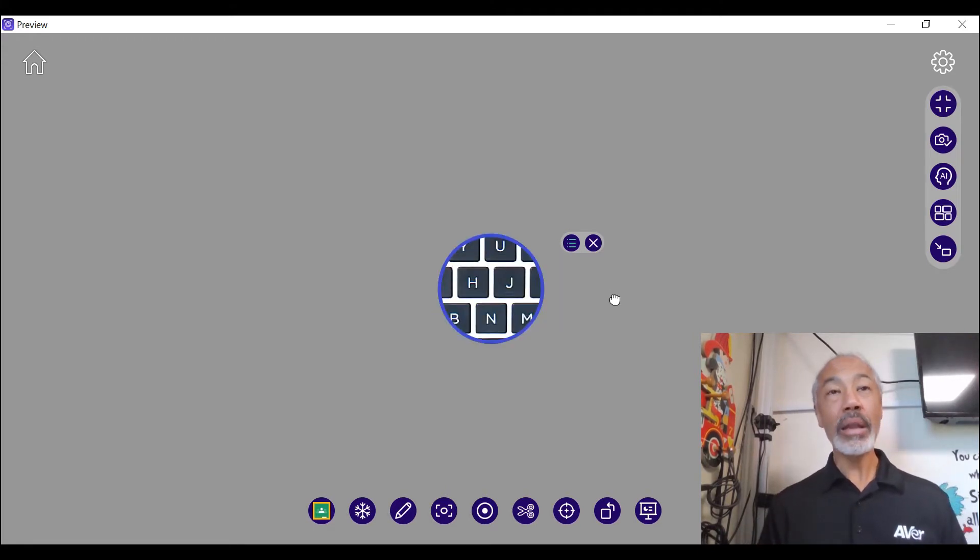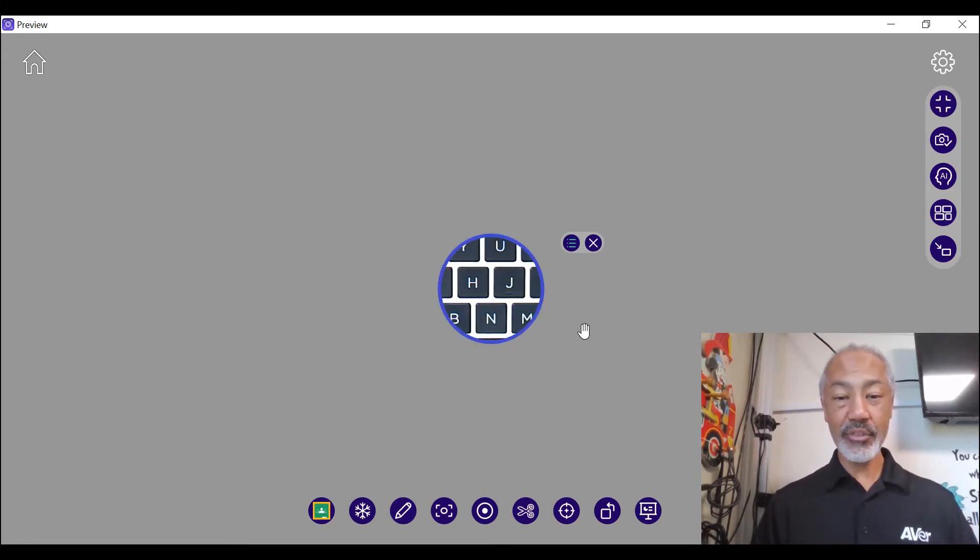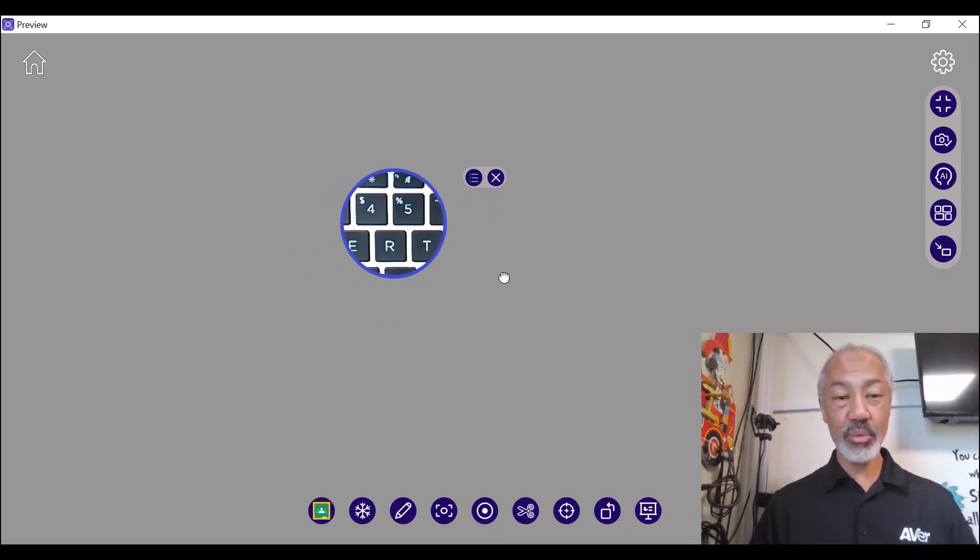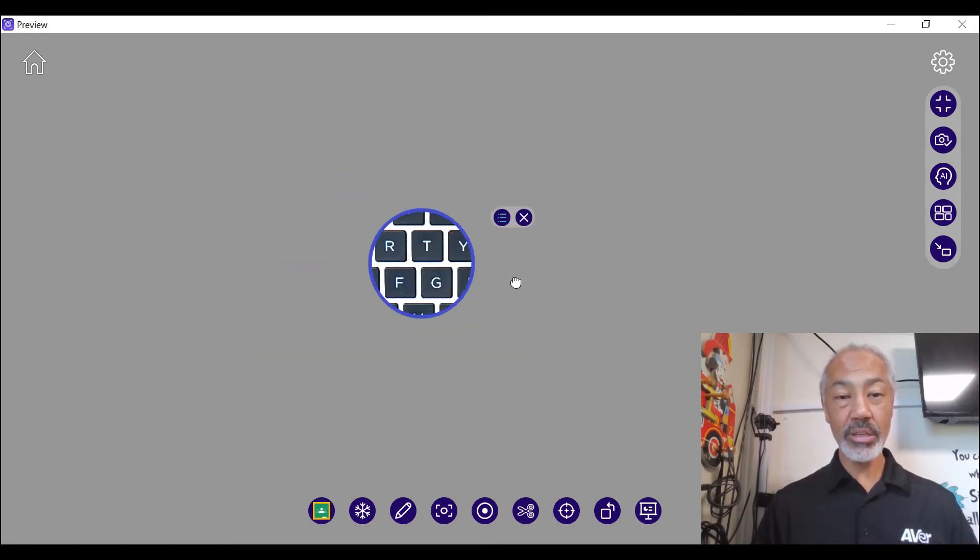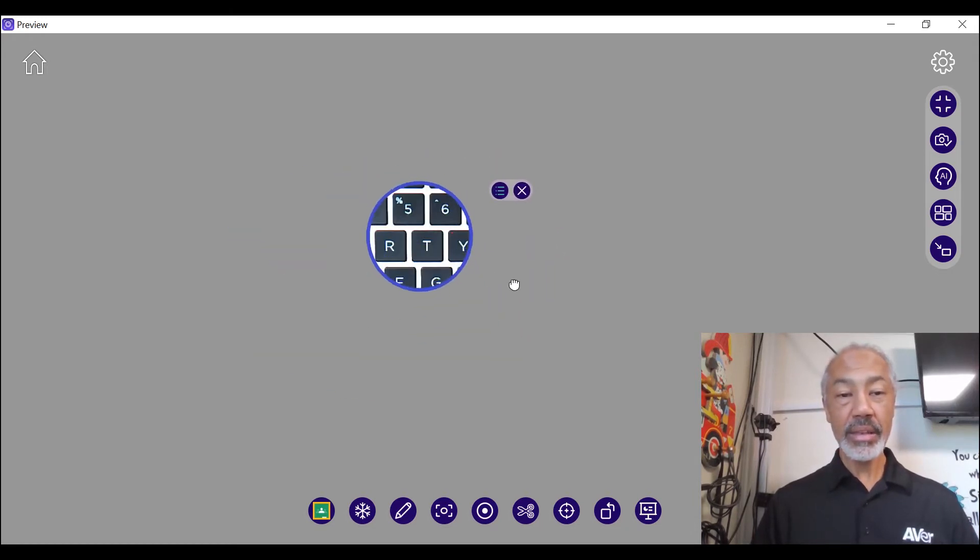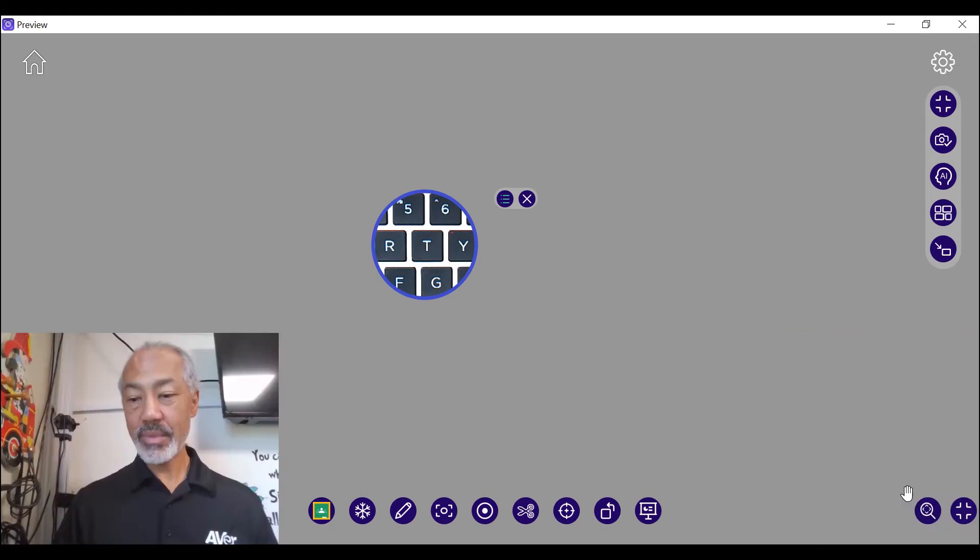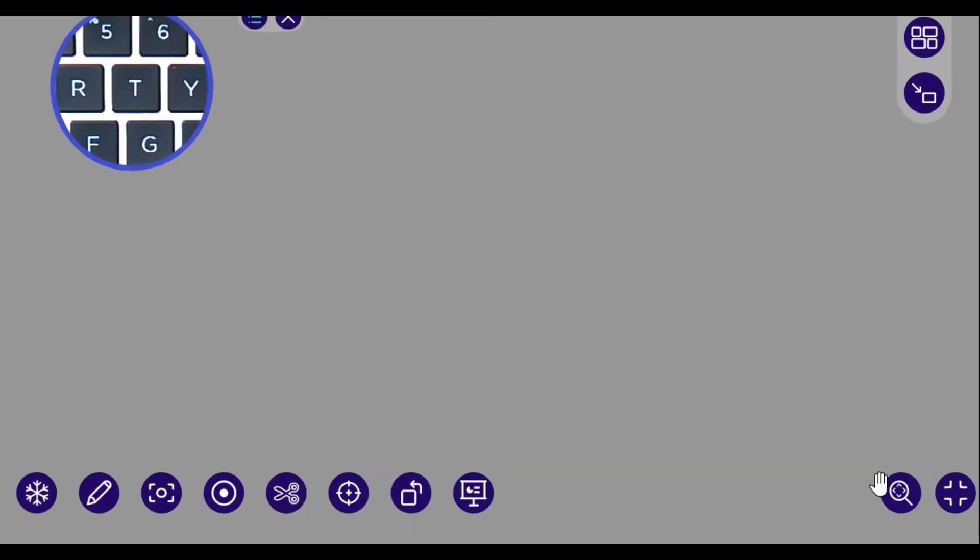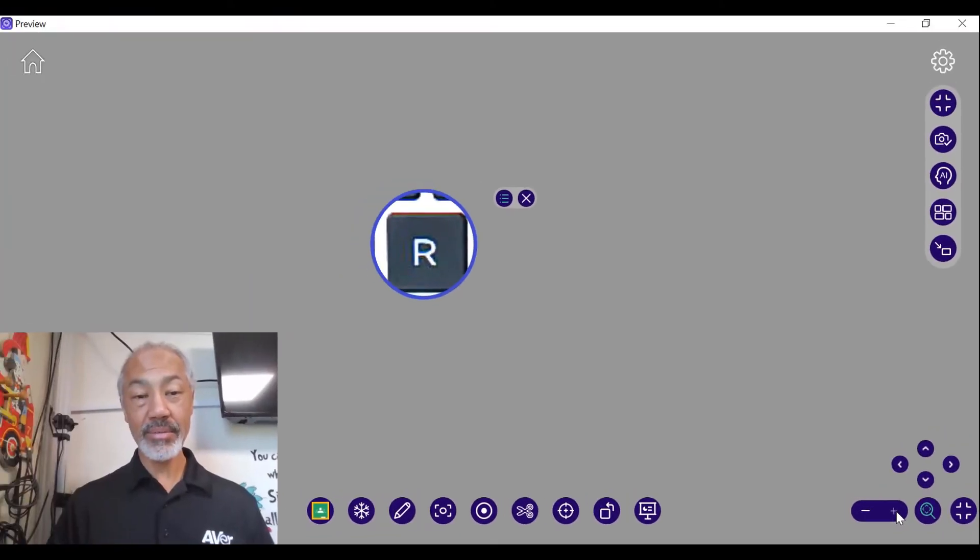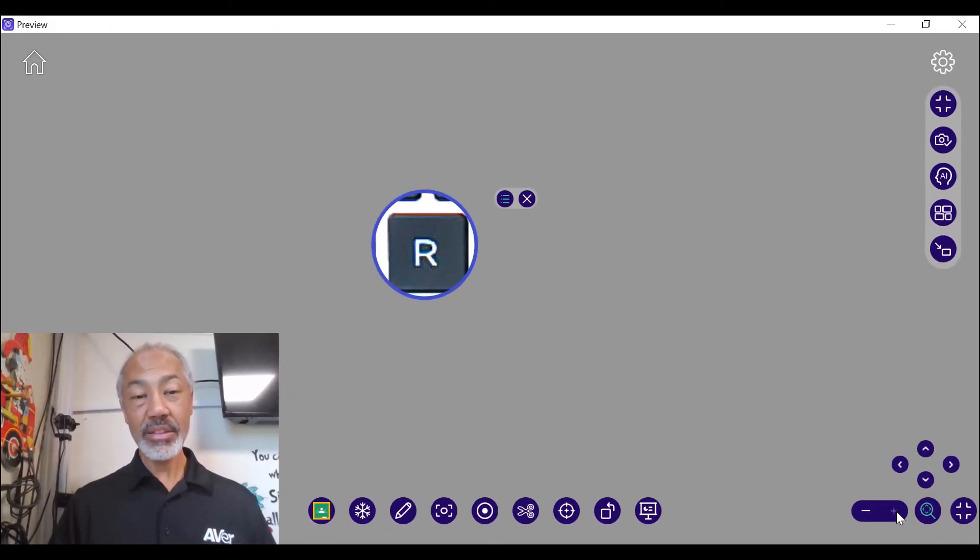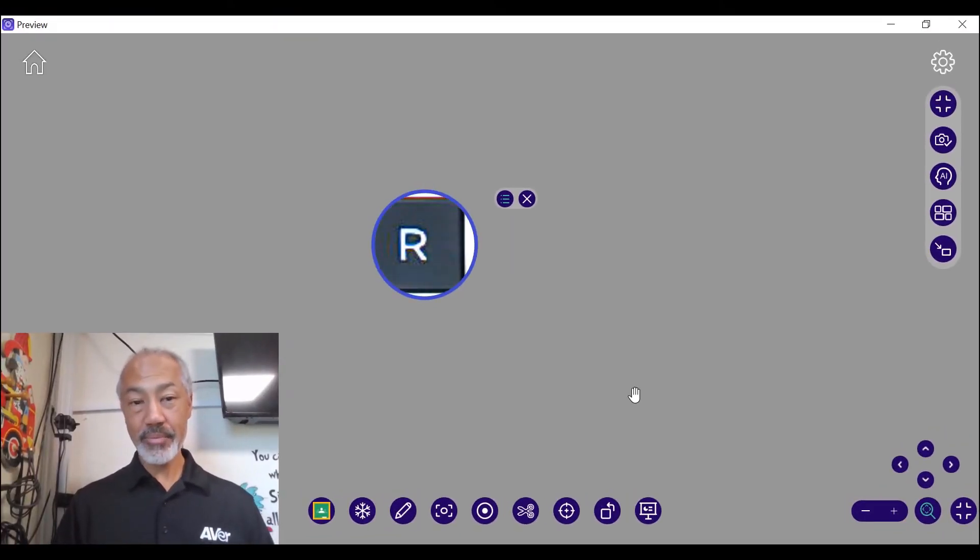Now how would I use this? Well, again, if you see the hand, you can move this around. Now, here's something really neat. Bottom right hand side. Select that and now I can zoom in. This would be a great game to play.